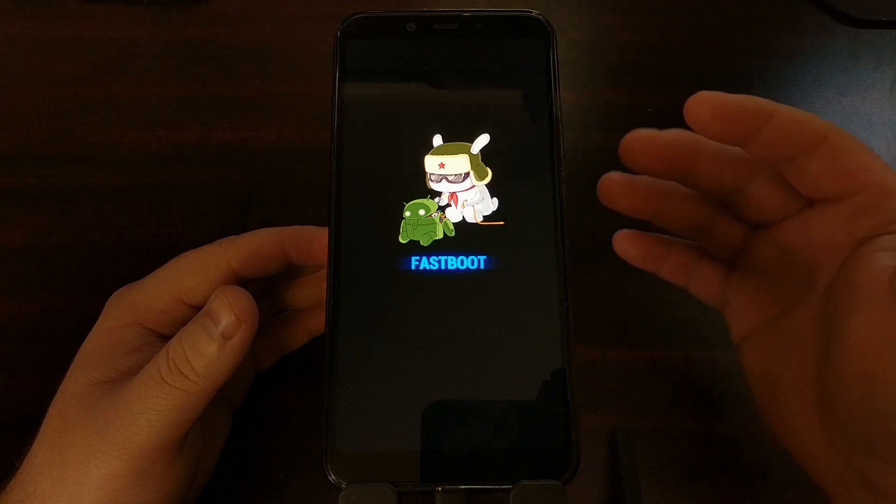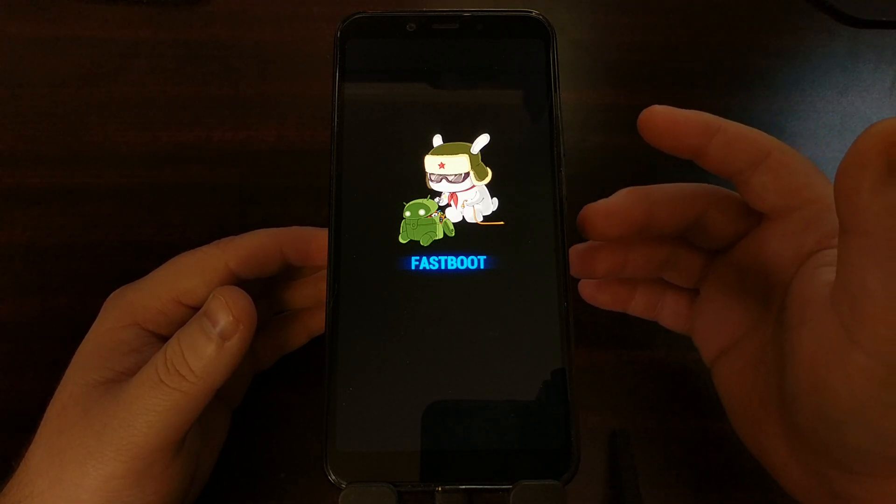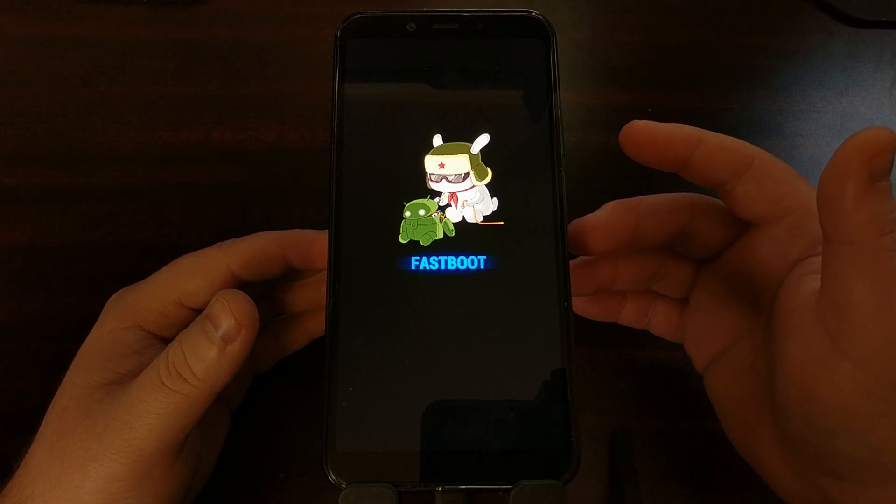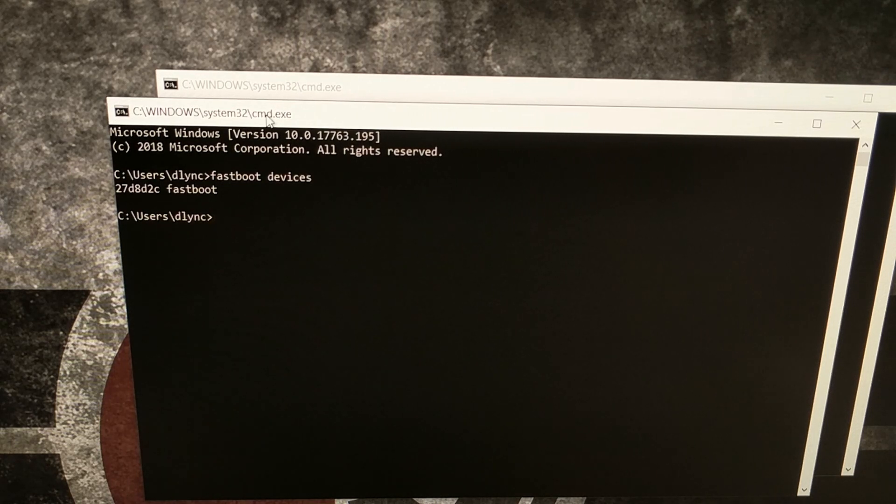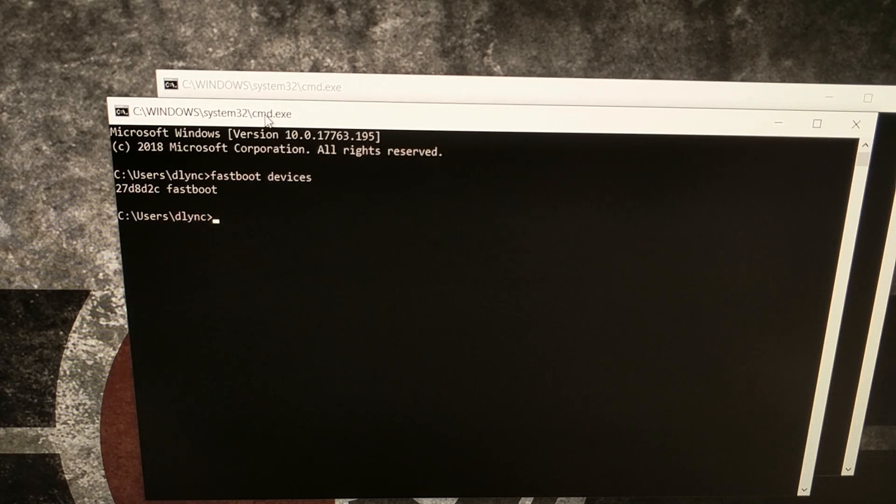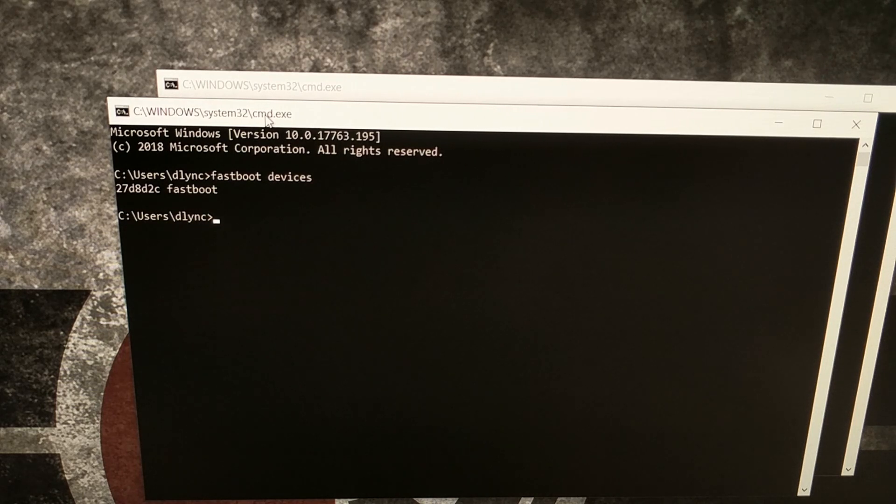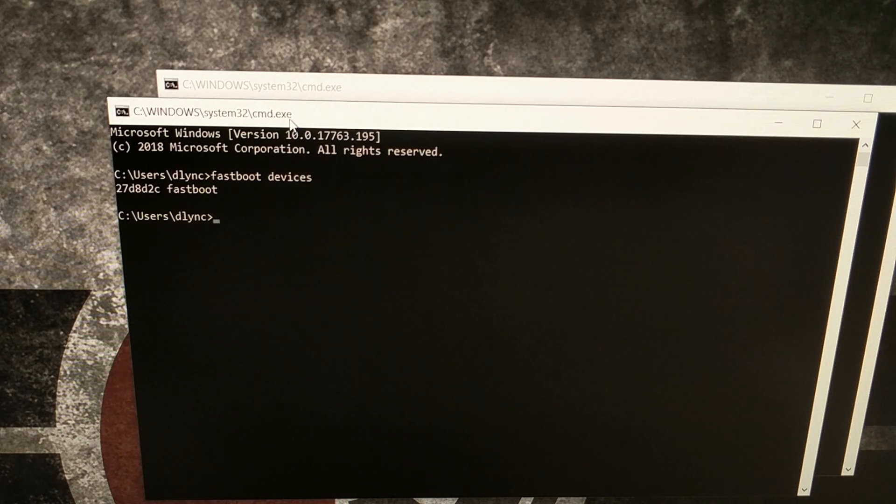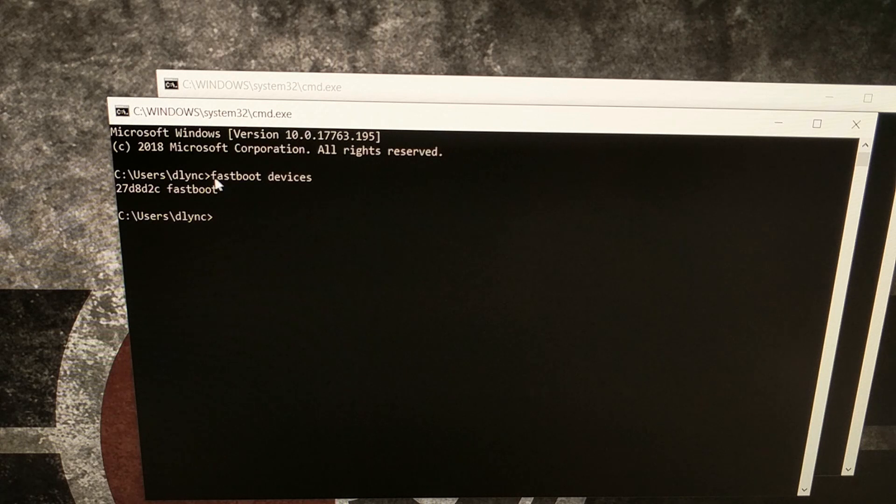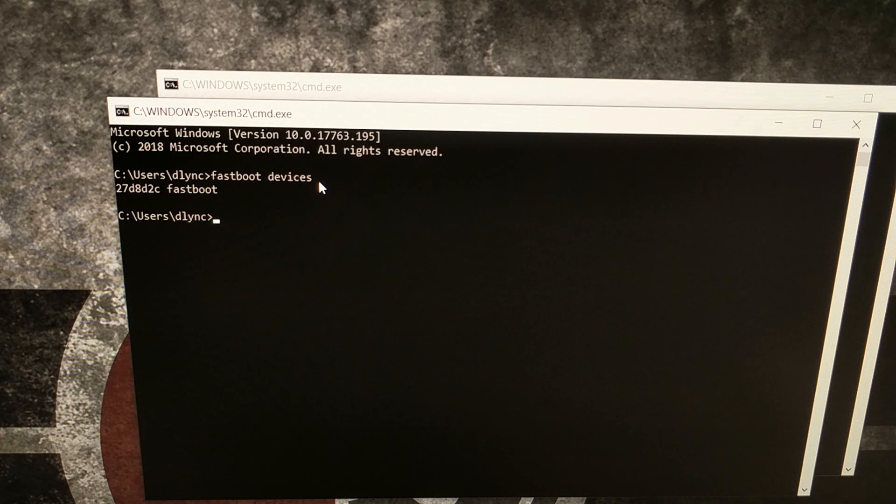Now that we have booted into fastboot mode, then we can bring up our command prompt on our computer and issue a fastboot command. So to continue from here, we're going to need to have ADB and fastboot tools on our computer. I'll have a link to that in the full tutorial on the website. Once you have those downloaded and extracted, we're going to go ahead and open up a command prompt or a Windows PowerShell from within that folder.